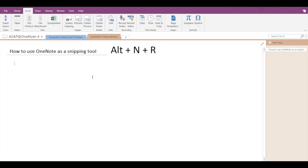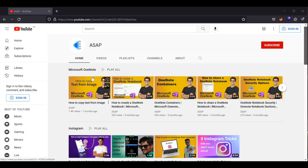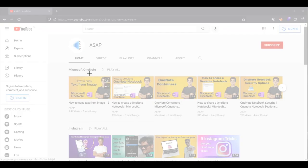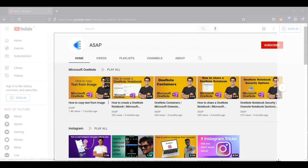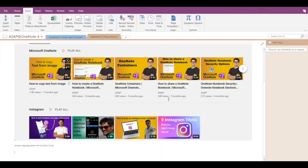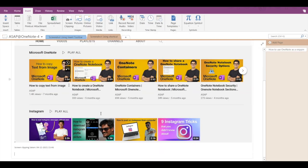So you have to go to the application or webpage, press ALT plus N plus R, then make use of your mouse again to take a screenshot. The screenshot will get pasted exactly where your cursor was.